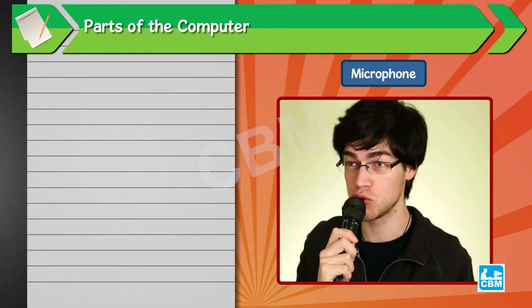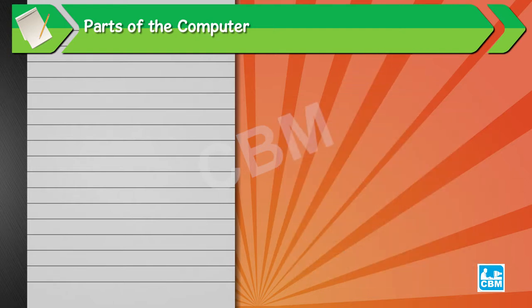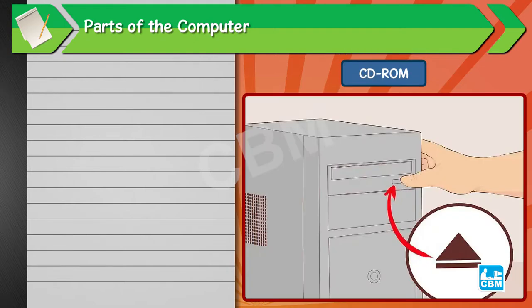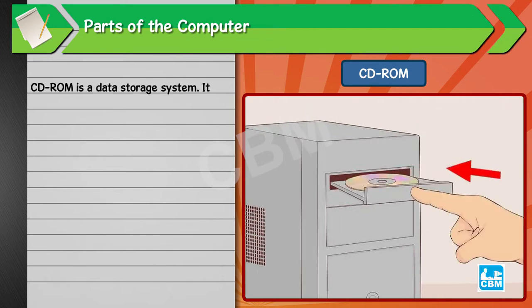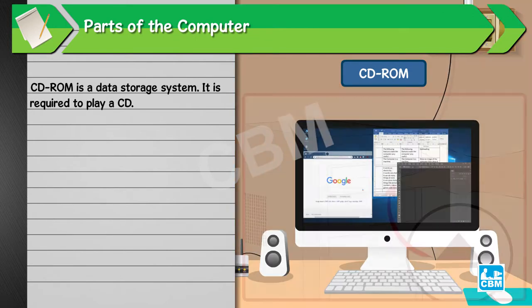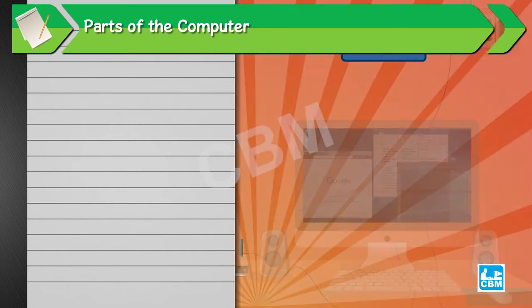Microphone. It records your voice on the computer when you talk or sing. CD-ROM. CD-ROM is a data storage system. It is required to play a CD. CDs can store a lot of information, music, games, and more.